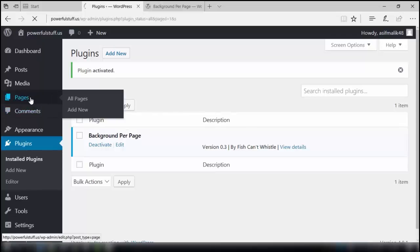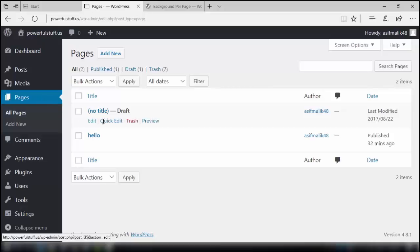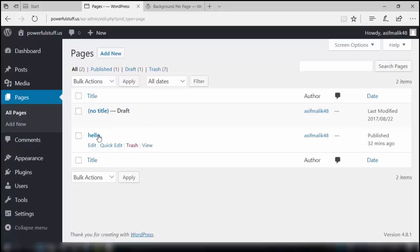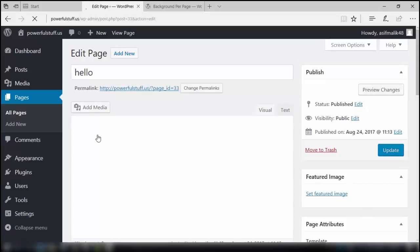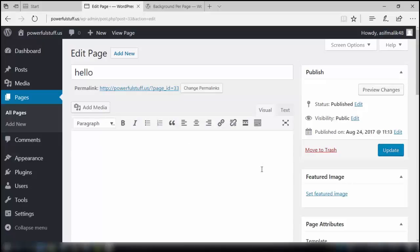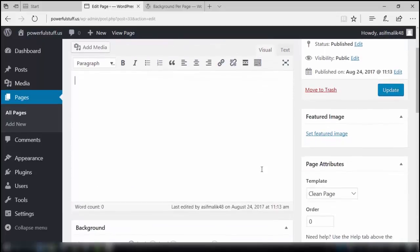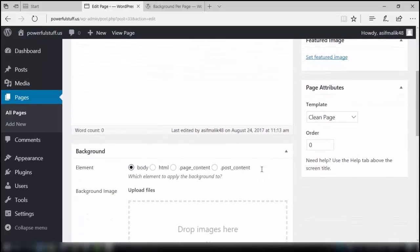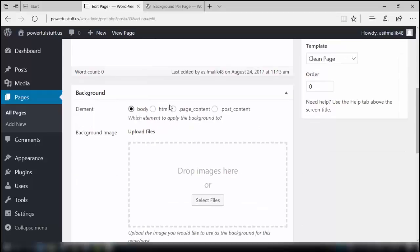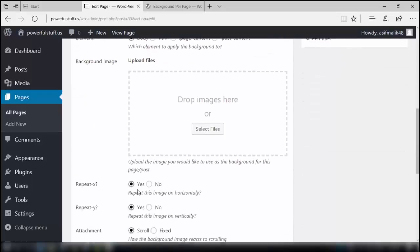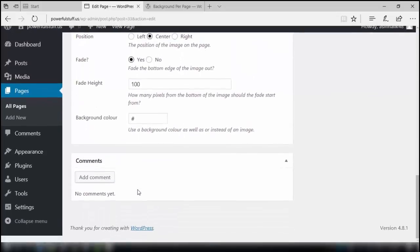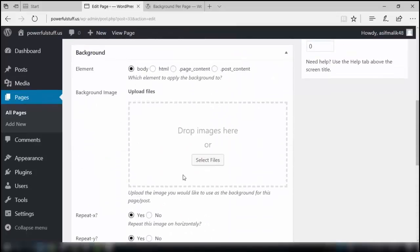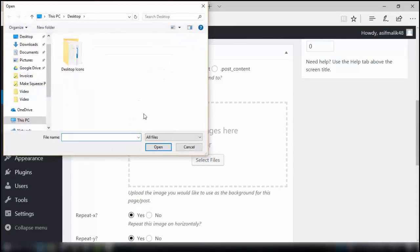Now we need to check if the installation is successful. We'll go to the pages and add a new page or edit an already made page, like the hello page. Click on that page, then scroll slightly down and you will see the settings of this plugin — that is Background Per Page.